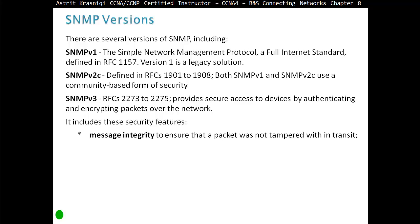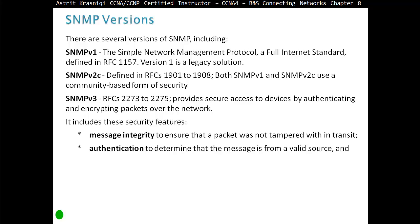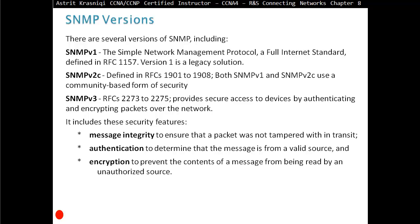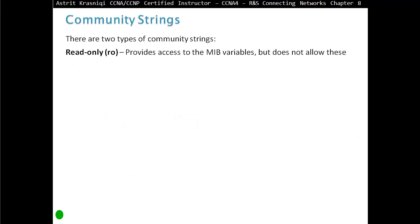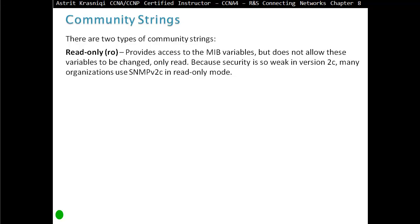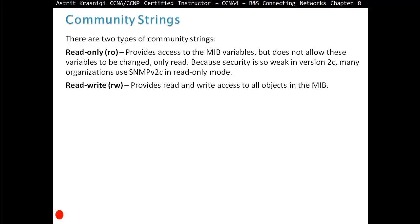SNMP v3 includes three security features: message integrity, which ensures the packet was not tampered with in transit; authentication, to determine that the message is from a valid source; and encryption, to prevent the contents of a message from being read by an unauthorized source. There are two community strings: read-only (ro), which provides access to MIB variables but does not allow them to be changed — so only GET messages, not SET. Because security is so weak in v2c, many organizations use SNMP v2c in read-only mode. Read-write provides read and write access to all objects in the MIB.